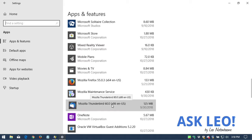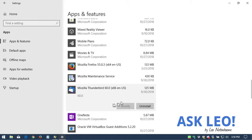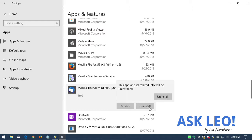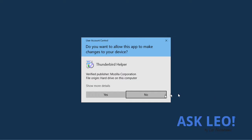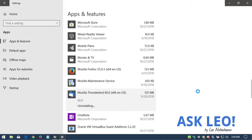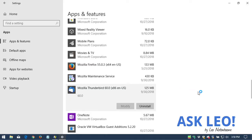We can click on it and we have the option to uninstall. This actually runs the software from Thunderbird to remove the program and all the files associated with it.